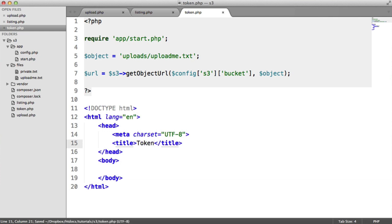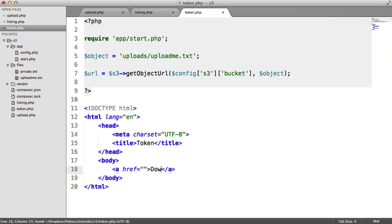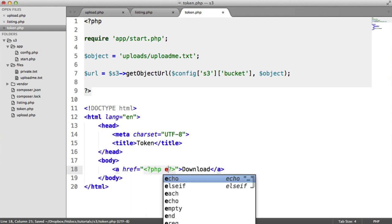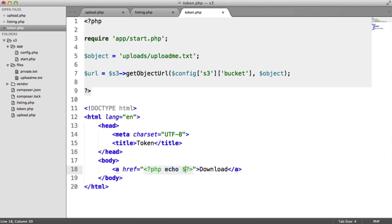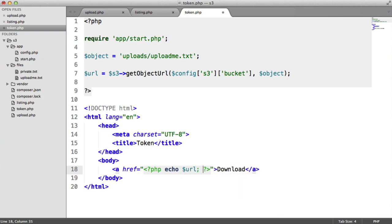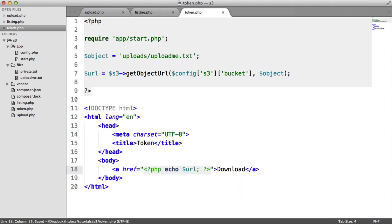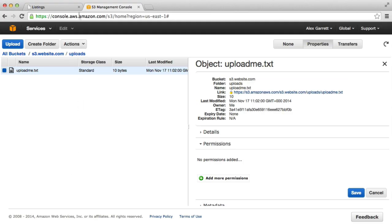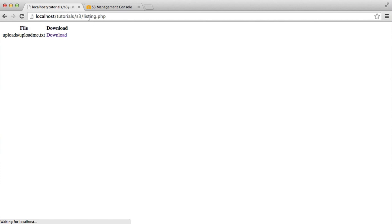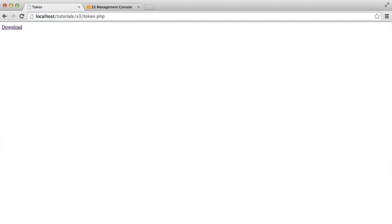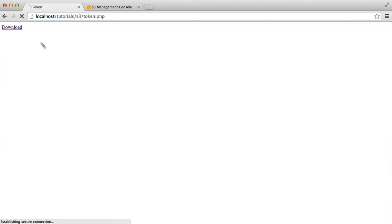So I'll just call this token and let's create an anchor on the page here with a download label. And in here, let's just echo out the URL. So similar to what you would do inside of your application. So obviously now what's going to happen is when we head over to token.php, I'm going to hit download and I get my access denied message.